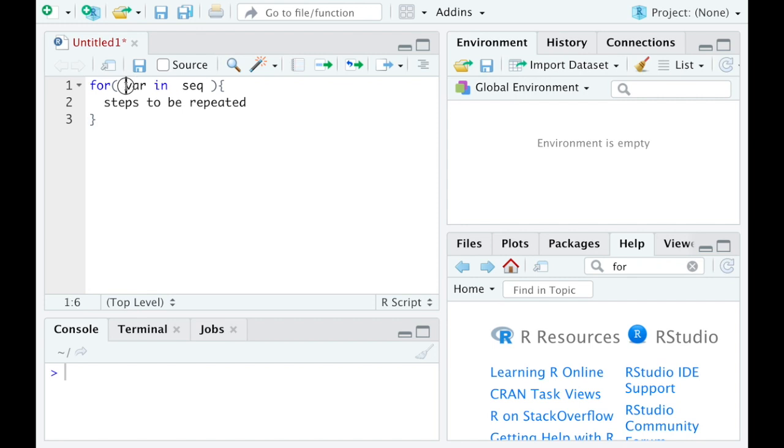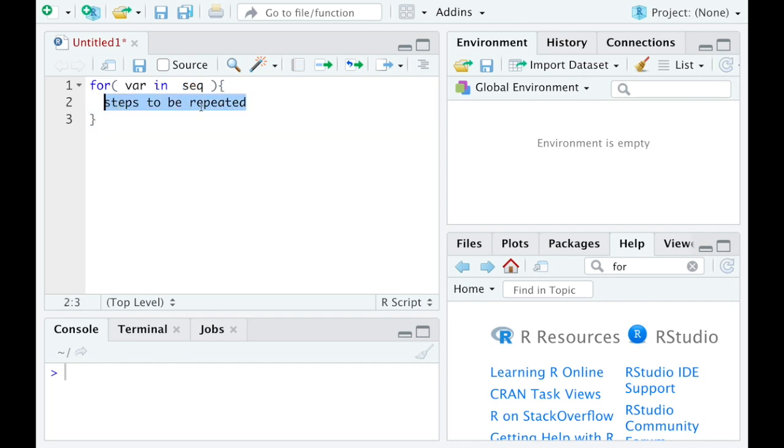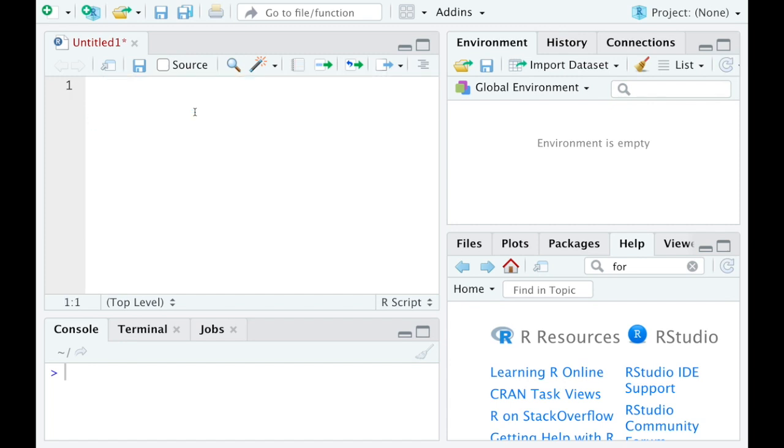For every element we call var in this vector SEQ, we're going to perform these steps right here. Now a simple example of doing this will be to show you how to add the numbers one through four. Admittedly, there's better ways to do this but this will illustrate the point for us.